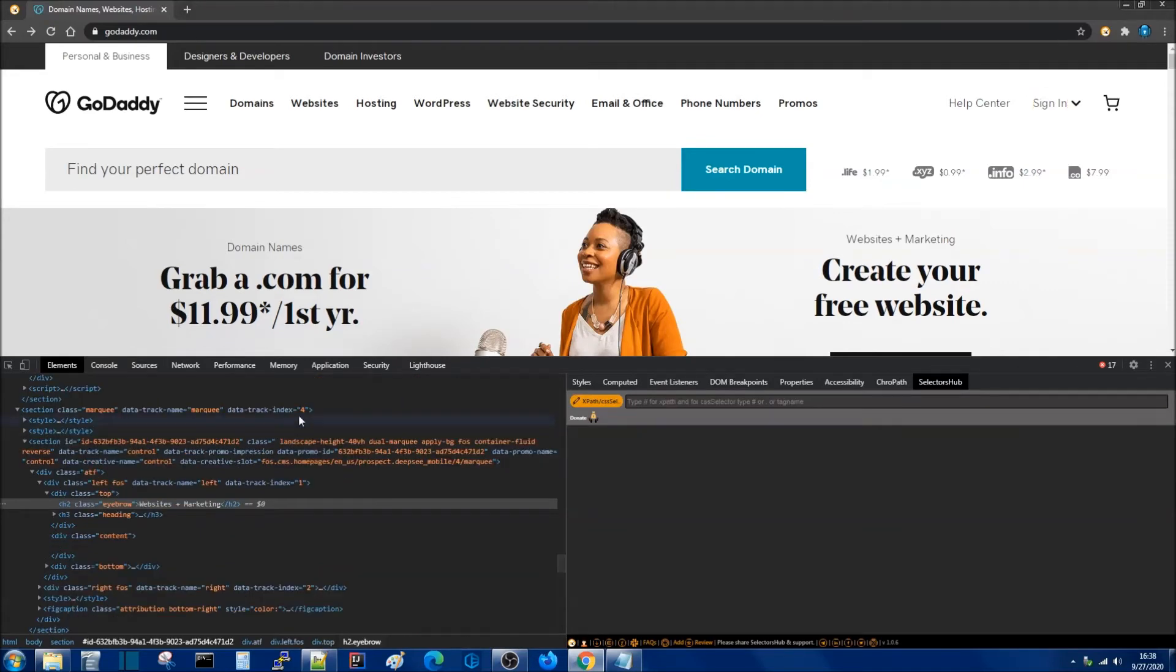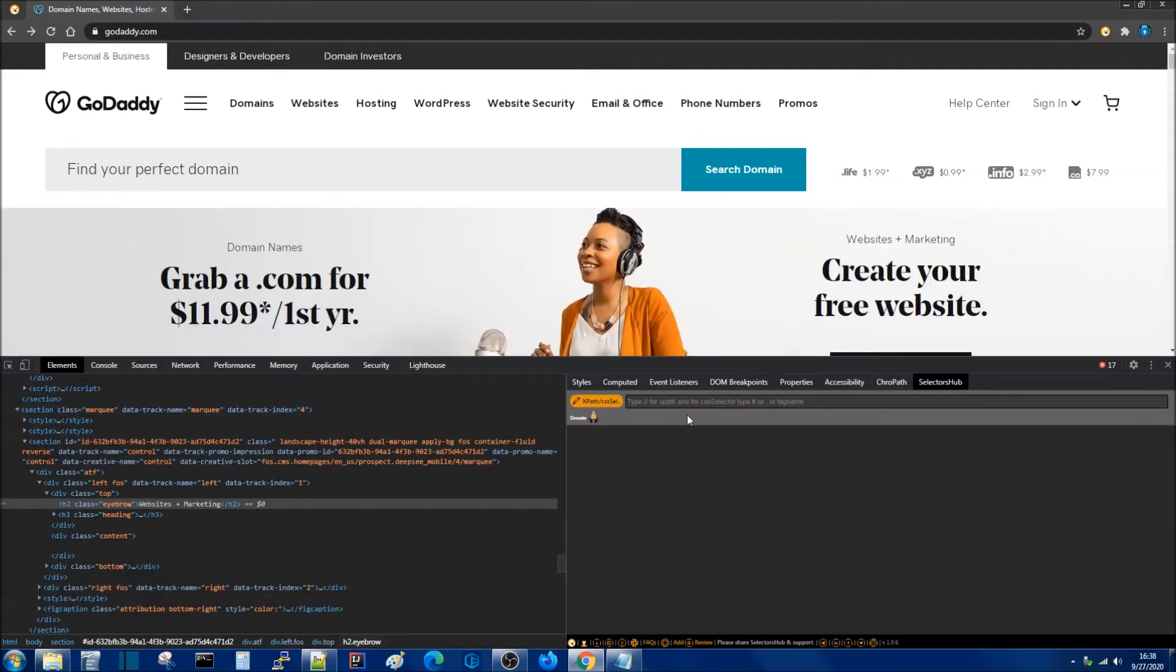Alright so we cover XPath. Let us now take a look at CSS. We can also build CSS selectors on the same input box here.